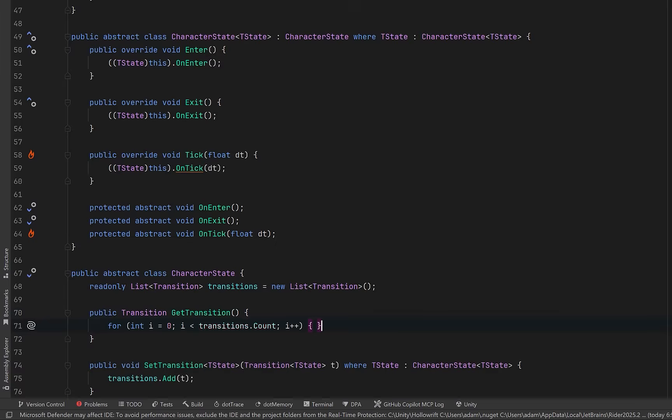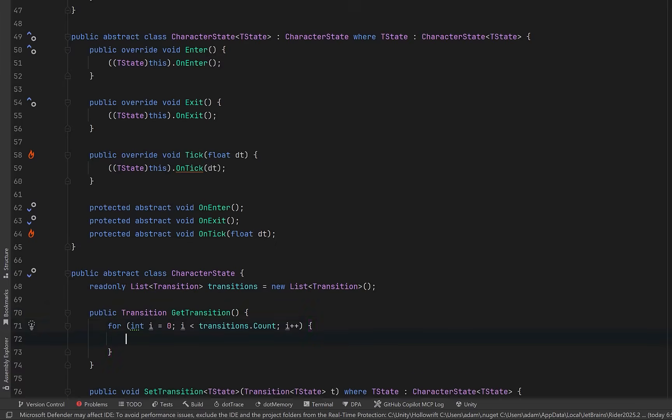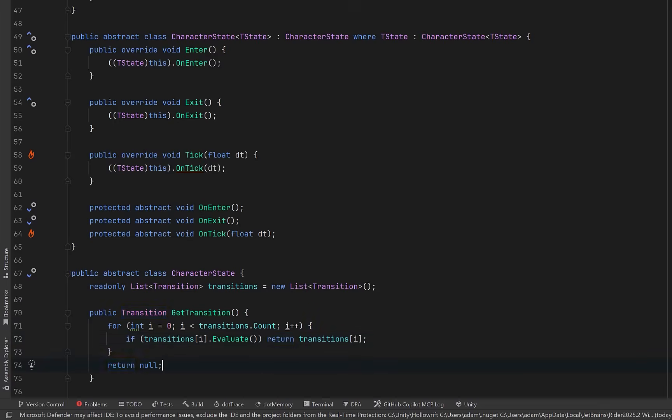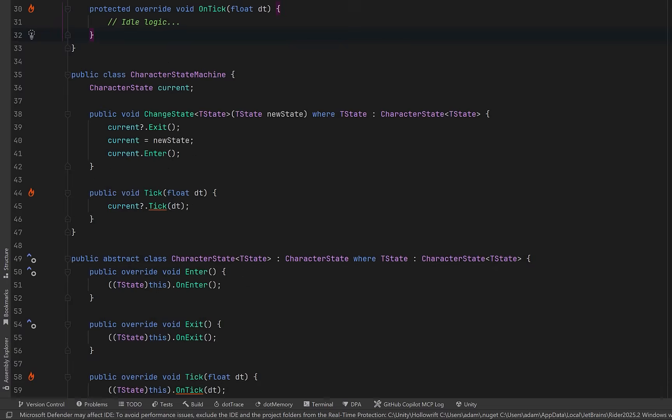Then when we want to check to see if a transition is valid, we can just iterate through every transition owned by this state. For each transition we call evaluate, which executes its delegate condition. If the condition returns true, we return that transition immediately. If no conditions were met, let's just return null.